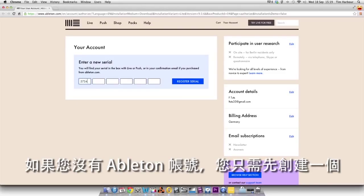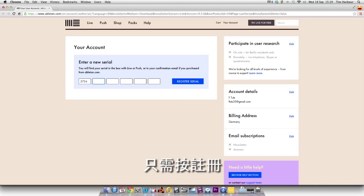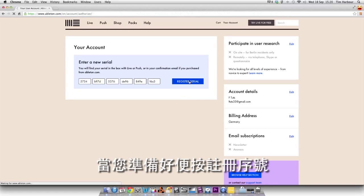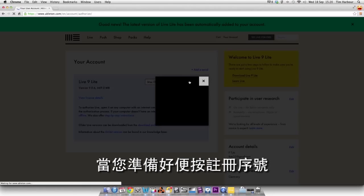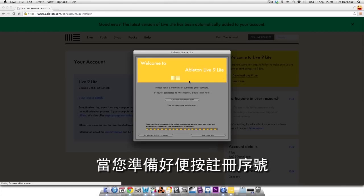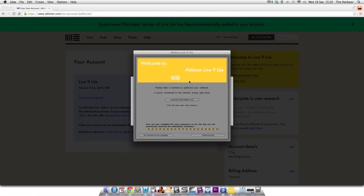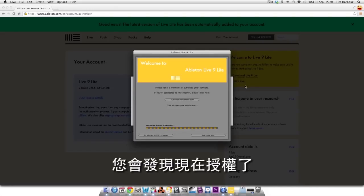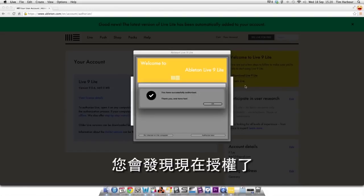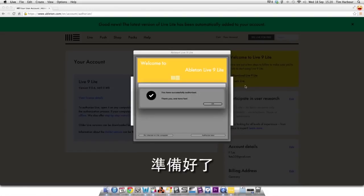If you don't have an Ableton account you can simply create one first by clicking on sign in. When you're ready click on register serial. You'll notice you're now authorized and ready to go.